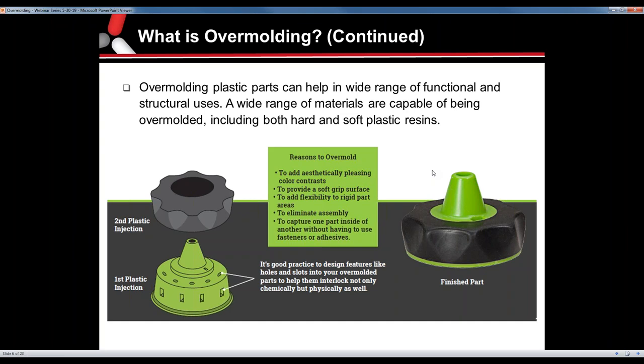Continuing on: you're combining two different materials, two different plastics, and colors. The reasons to do this include adding color contrasts, adding a soft grip surface, adding flexibility to a rigid part, eliminating assemblies — taking two parts and having them captured within each other without using fasteners or adhesives. There's a wide range of materials capable of being overmolded, including both hard and soft plastics. It's always good to provide design features within the substrate — holes, reservoirs — any area that will help hold onto the overmold material.